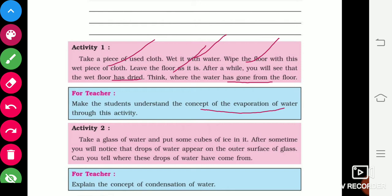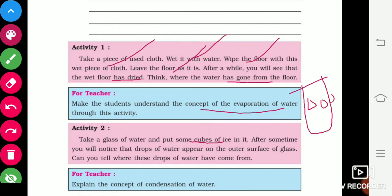Activity two: take a glass and observe what happens on its surface. You will notice condensation water forming on the glass. This demonstrates the process of condensation.